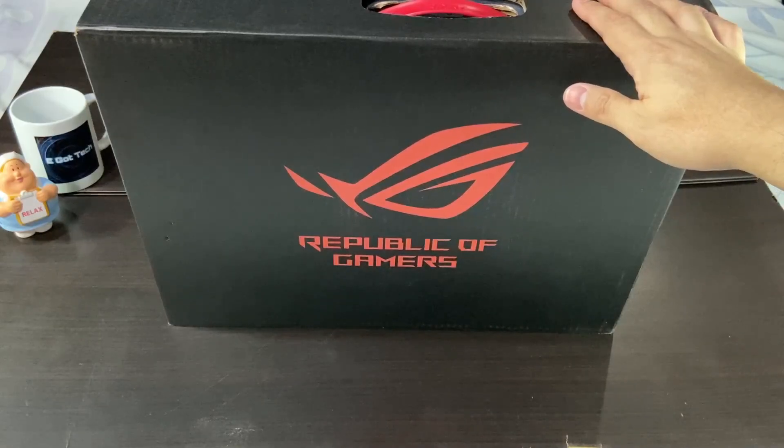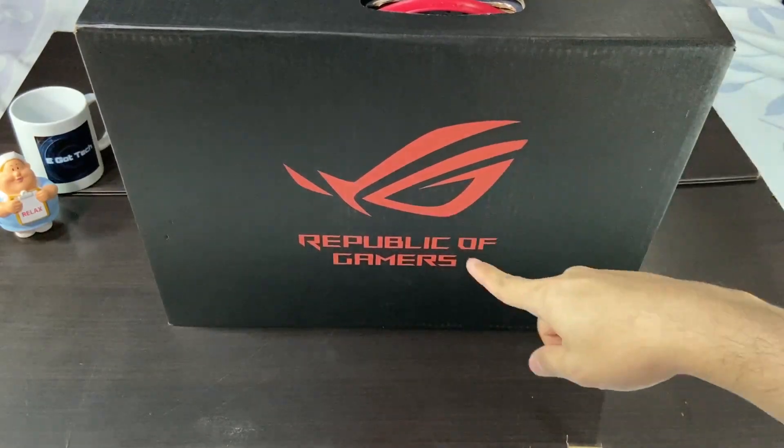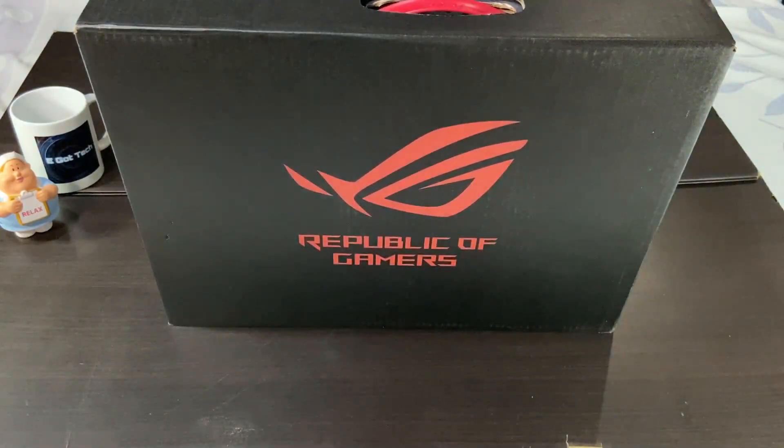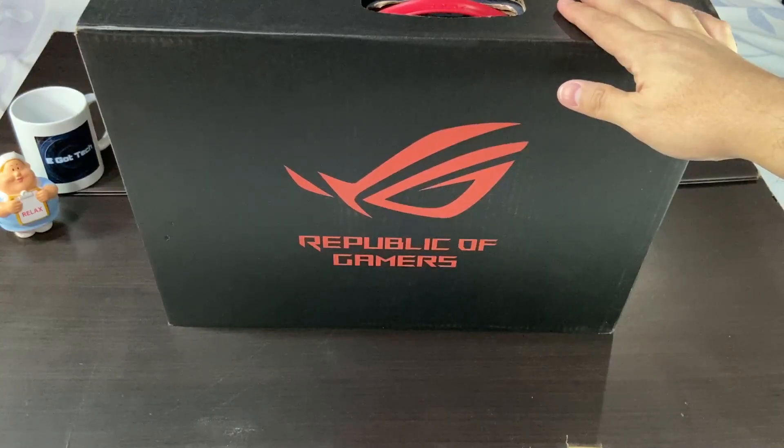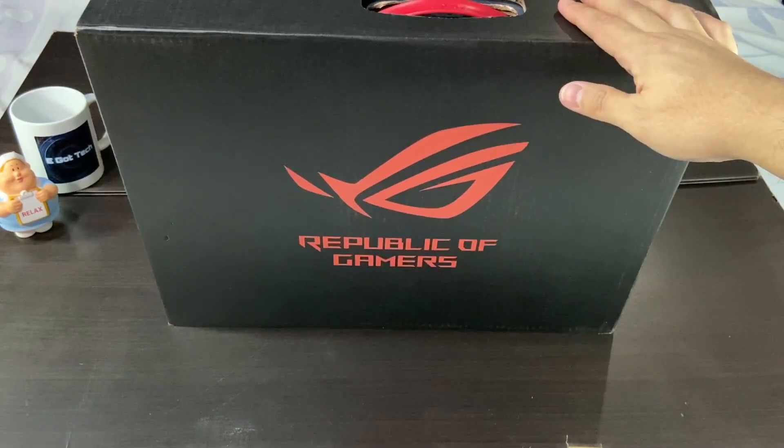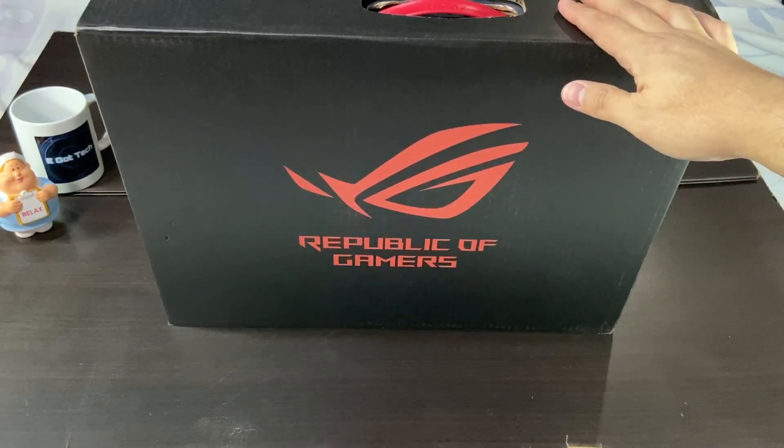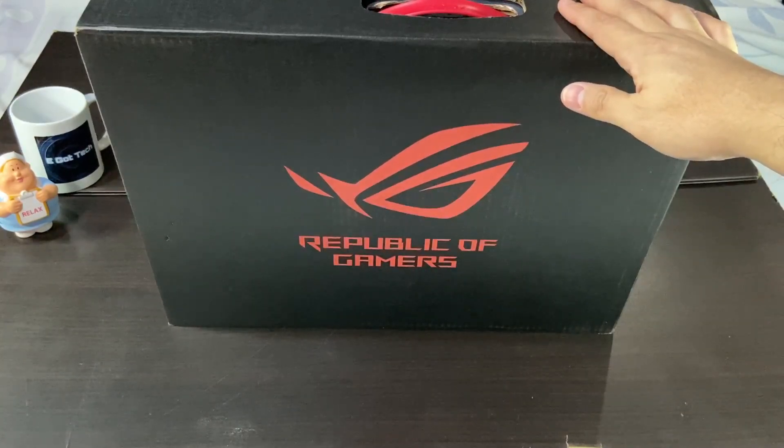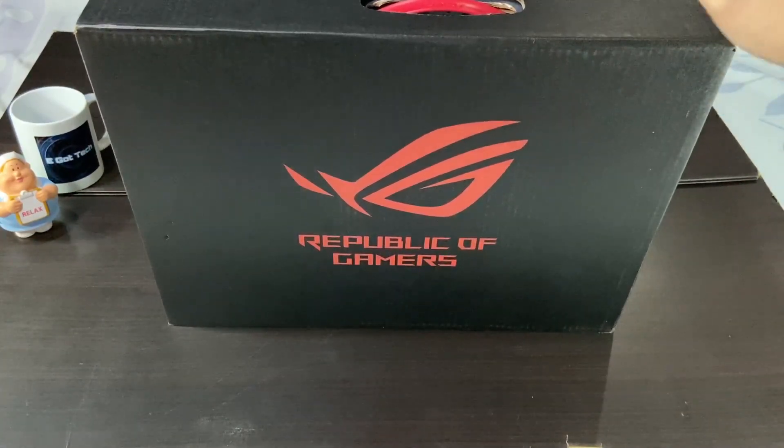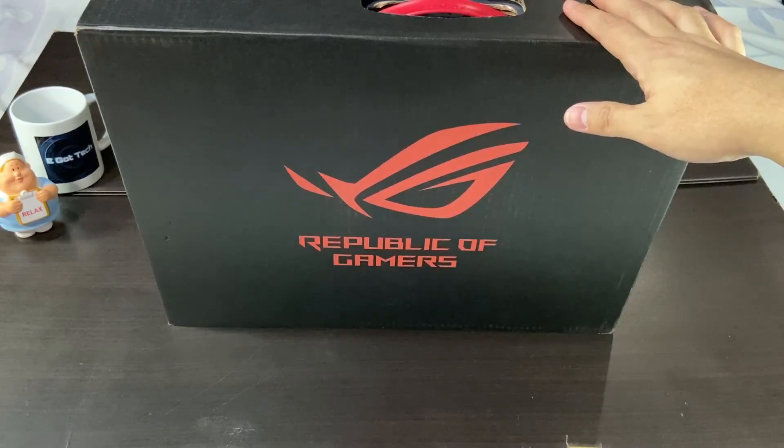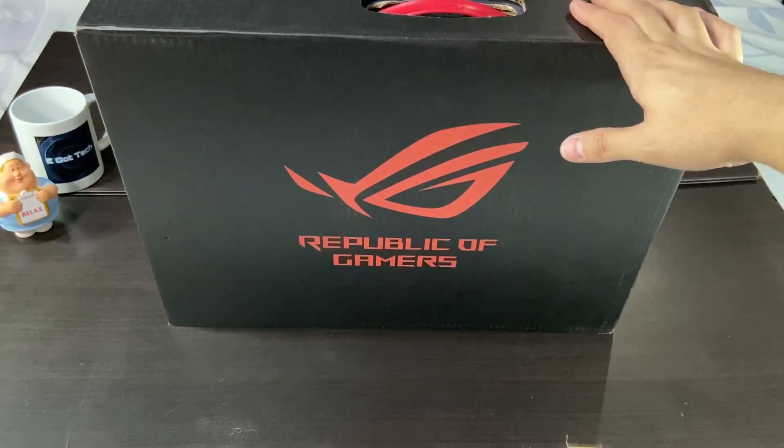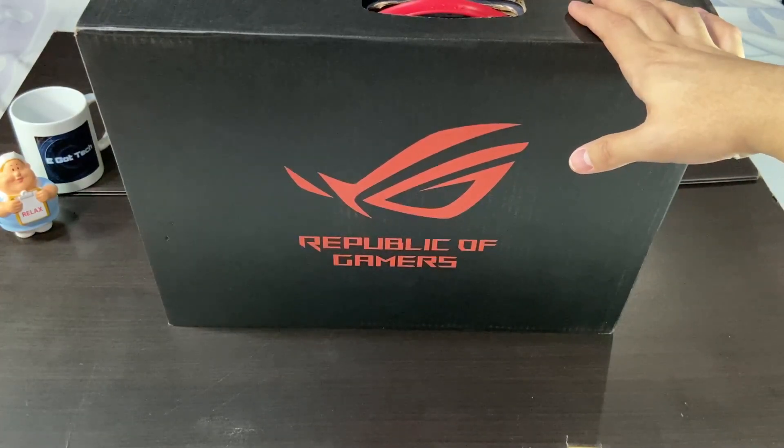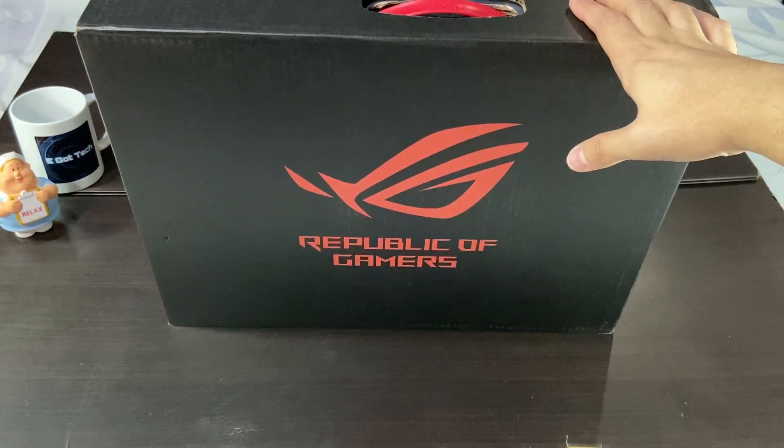So this is actually a product from Asus. You can see it's the ROG logo, Republic of Gamers. But this is not an ROG 2 phone. I already did that review and it doesn't come in a box this big. So this is not a mobile phone in any way. This is an Asus laptop, to be precise, the Rogue Strix Scar 2.